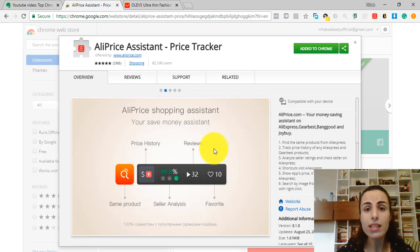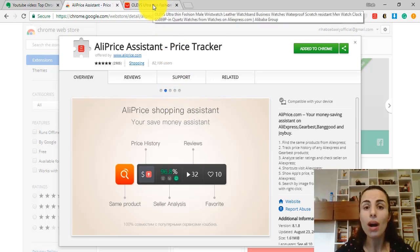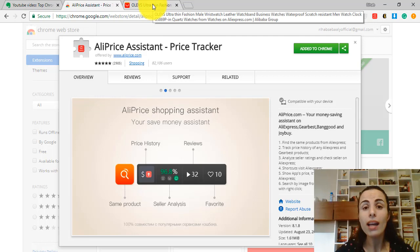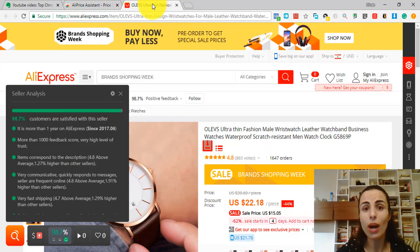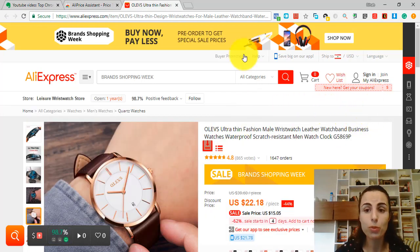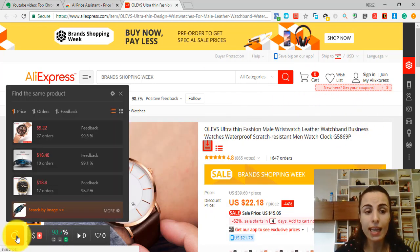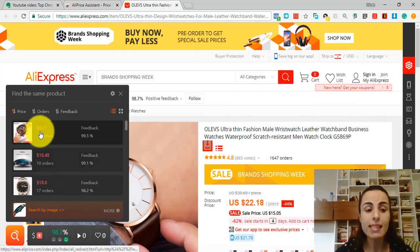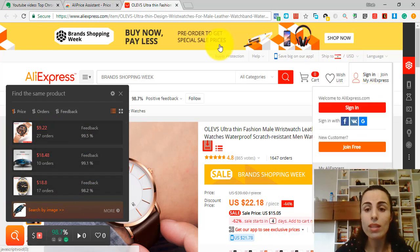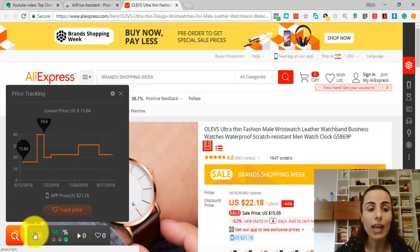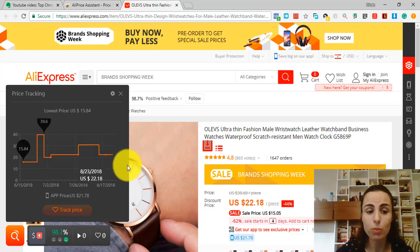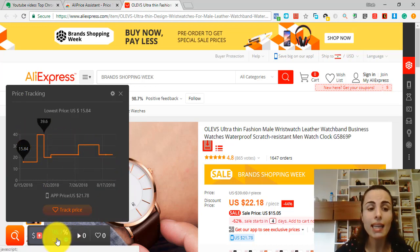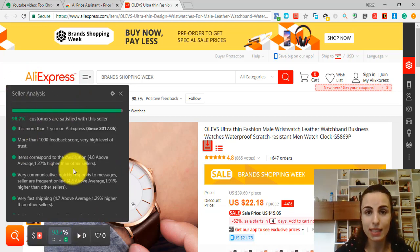Also this extension lets you check the price history of the product you are considering. And it also gives you a seller analysis and a seller review for the seller you are planning to work with. So let's say we have this product. If you click here, you can see different similar products. Here, you can check the price tracking of this product. And here, you can check the seller analysis.